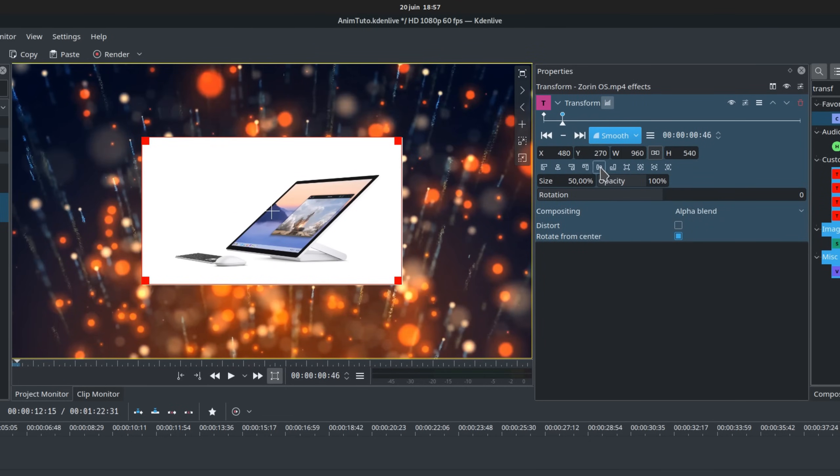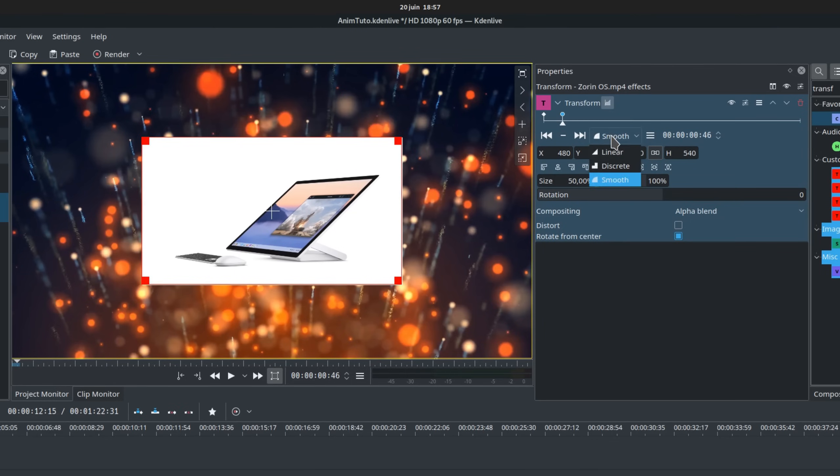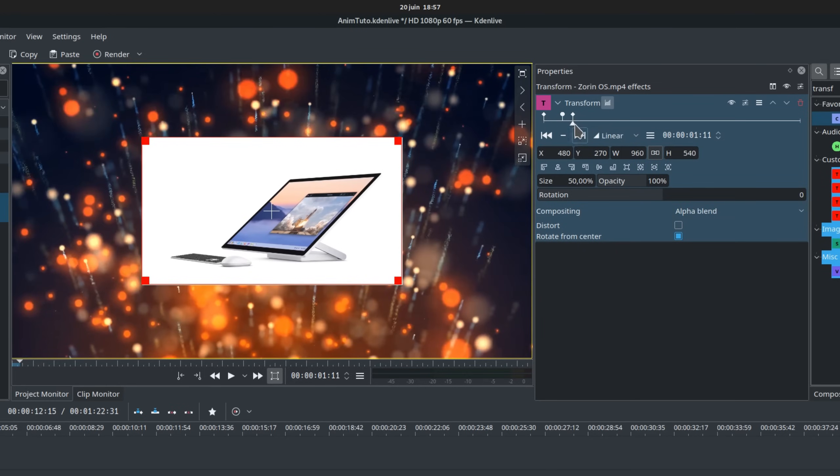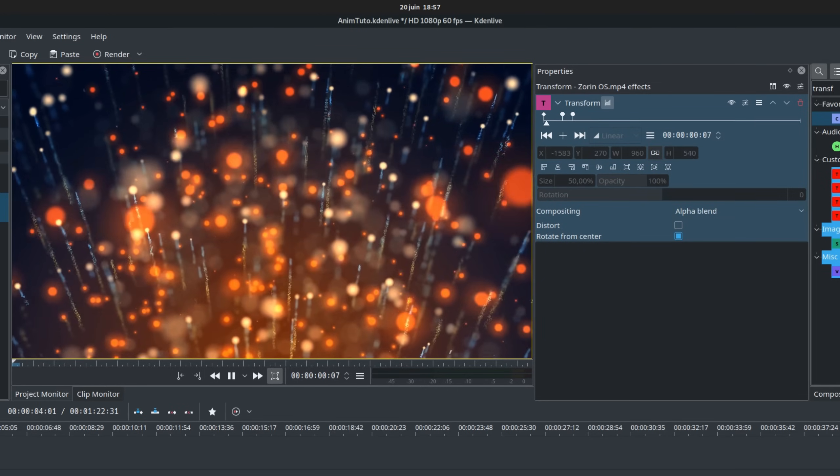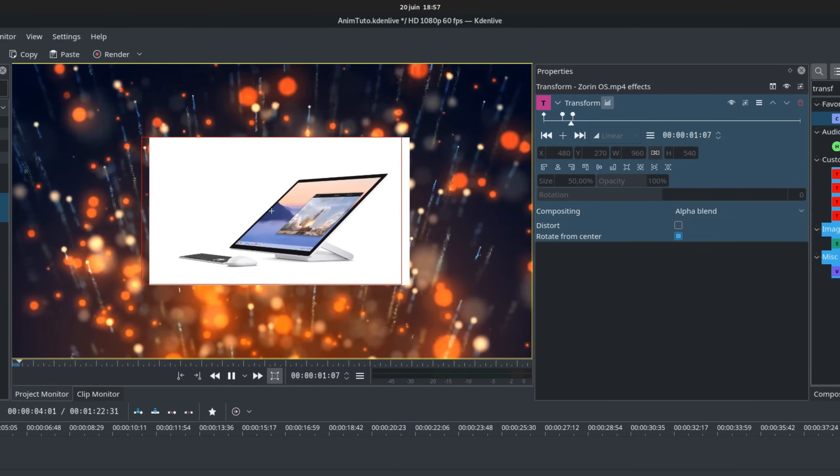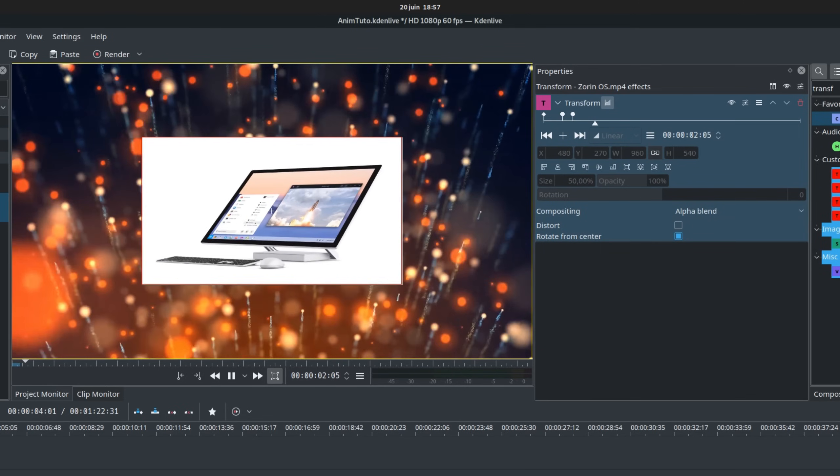To do this, we'll click on our second keyframe and select the smooth acceleration instead of the linear one. And we'll also need to add a third keyframe just a bit after our second one with the exact same properties. Let's preview the effect. Our clip flies from the left, then stops in the middle and bounces back a little bit before settling in place.